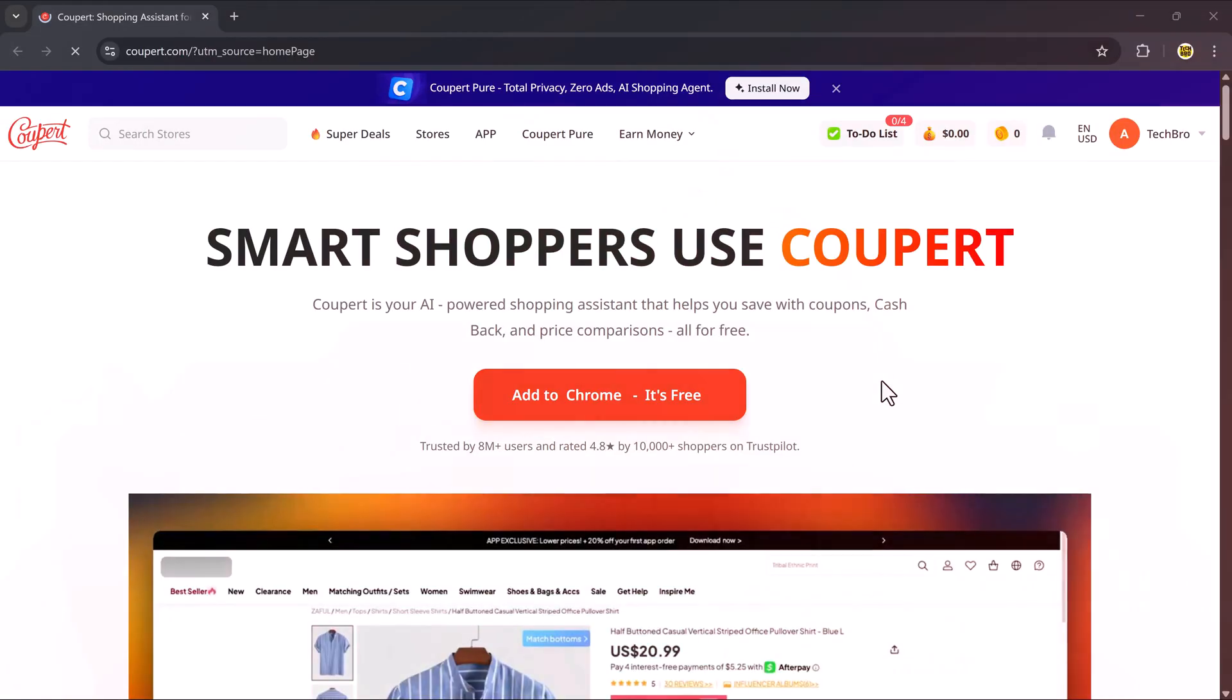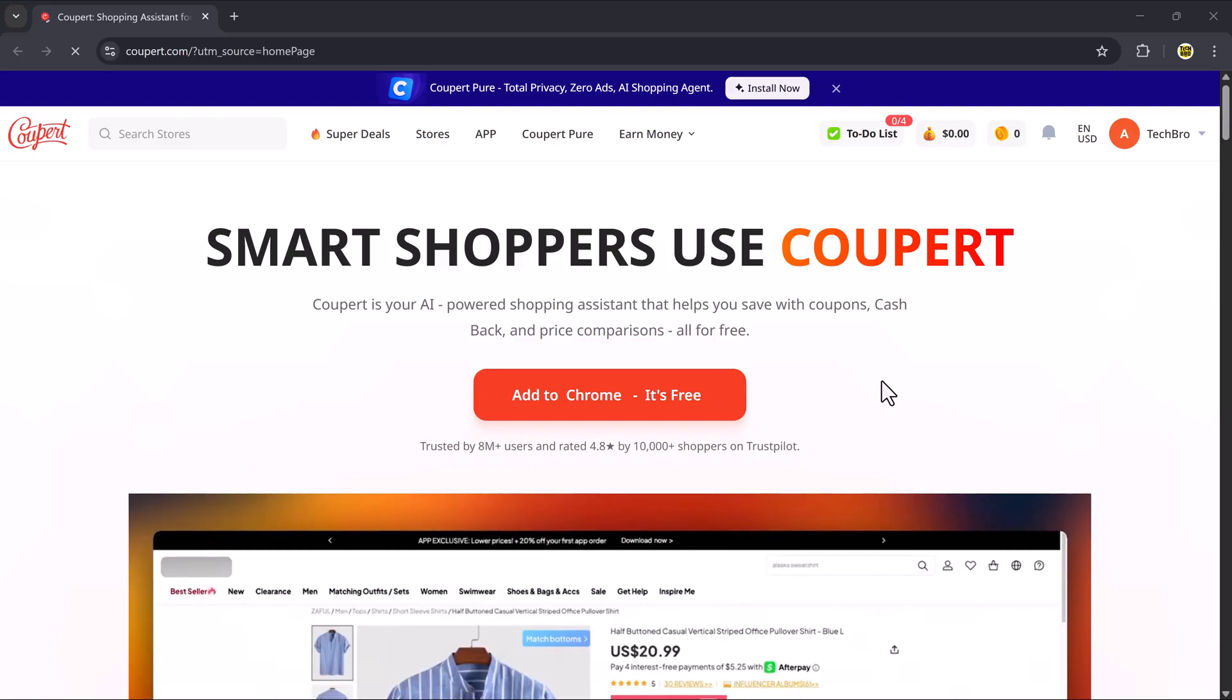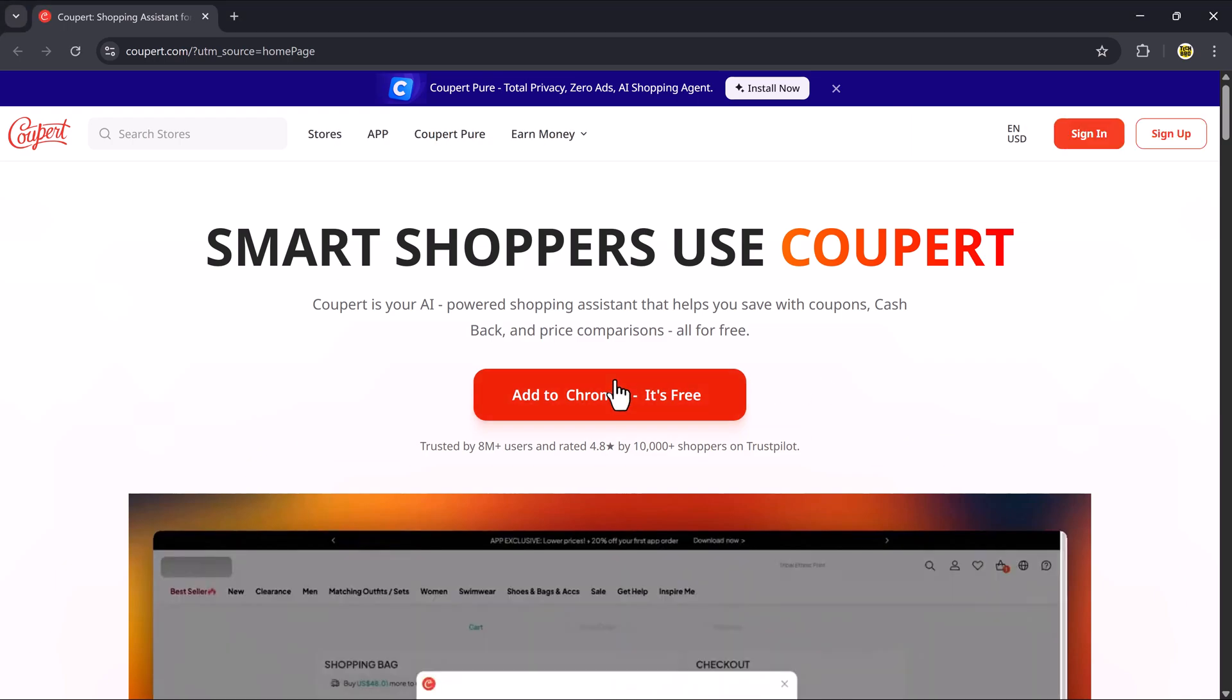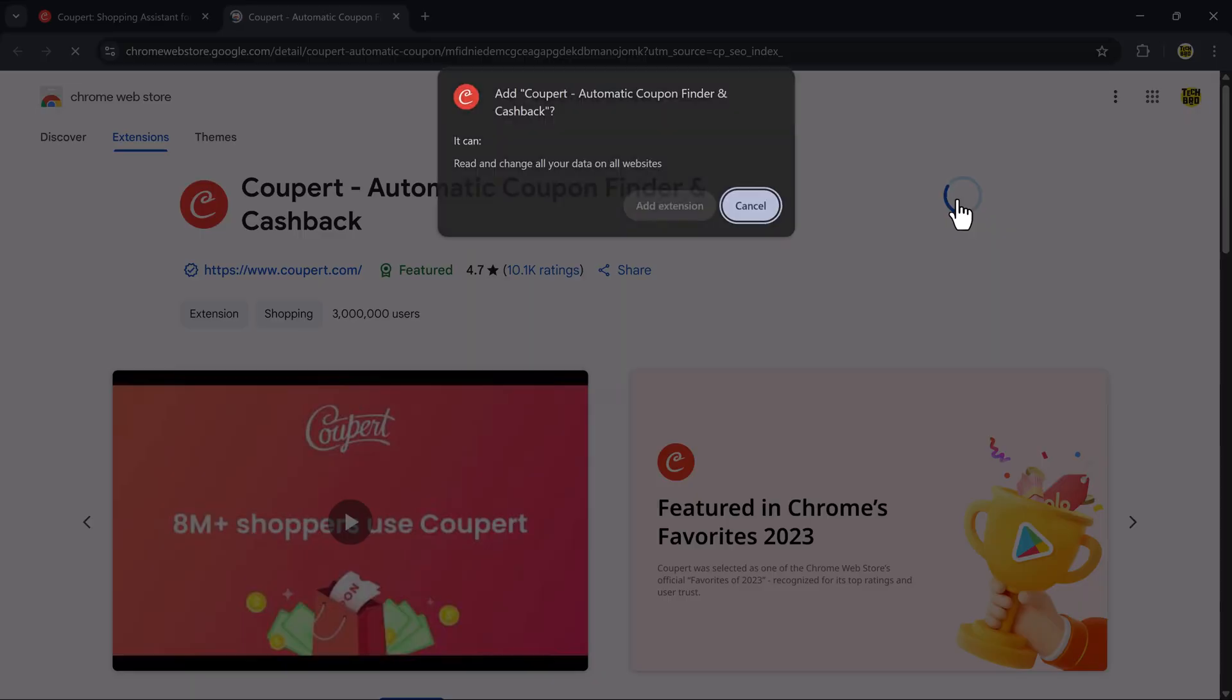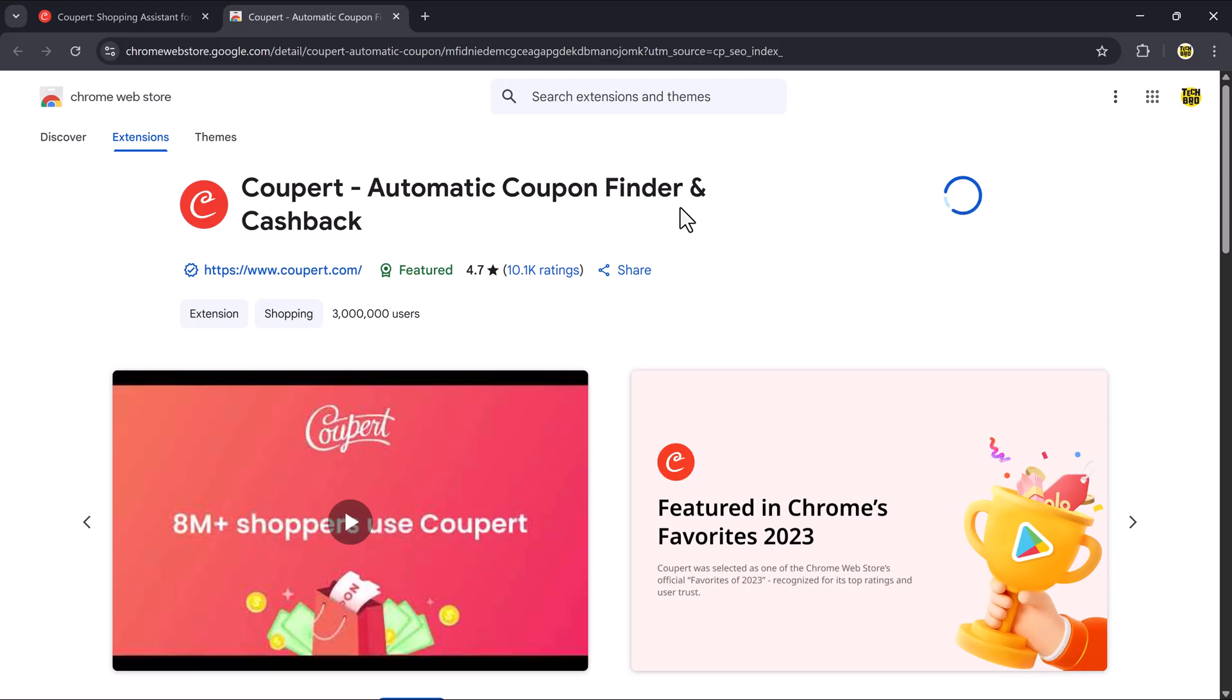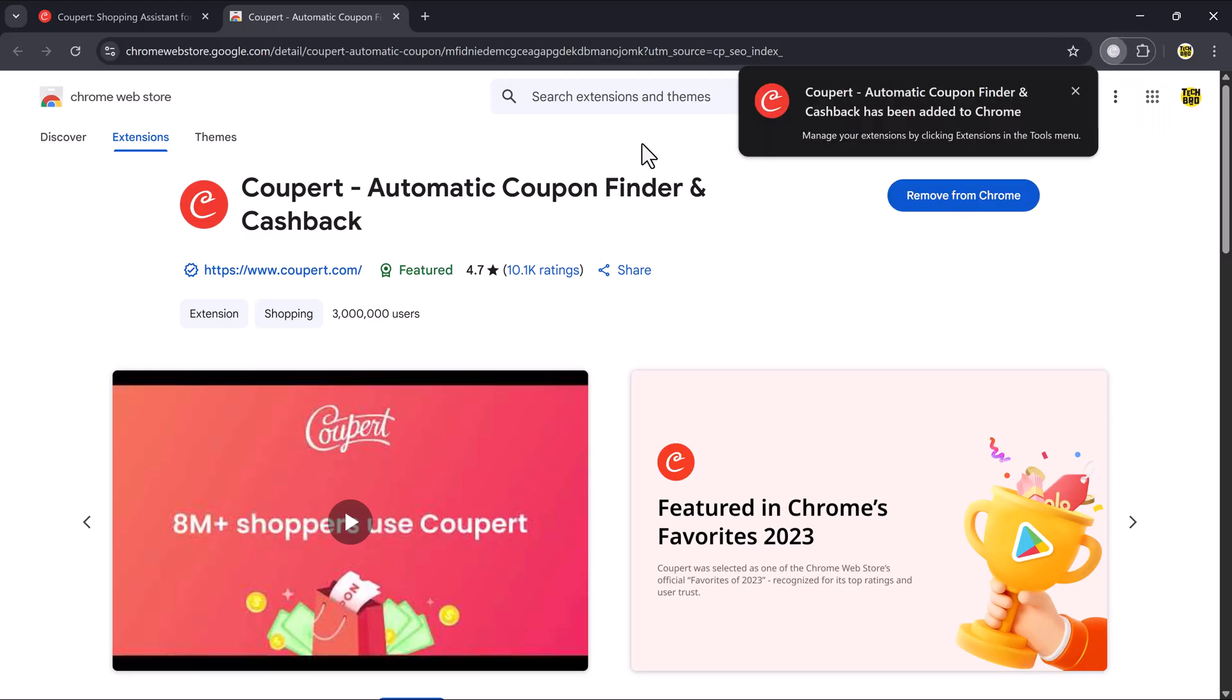So once you click the link in the description, you'll land on the Coupere.com dashboard. Here's what you need to do. Click on the Add to Chrome button to install the Coupere extension. A small pop-up will appear. Just click Add extension to confirm.